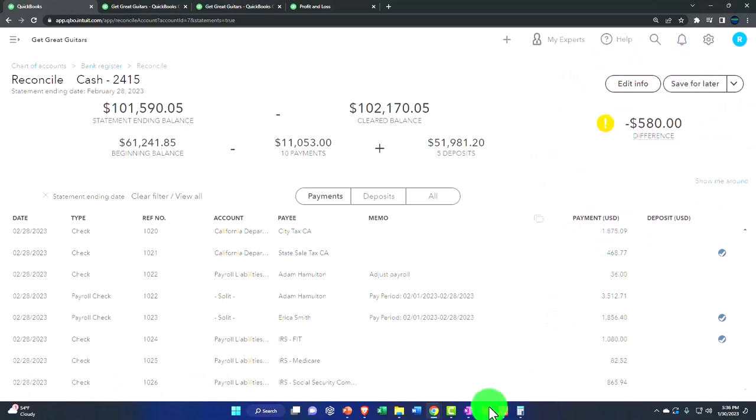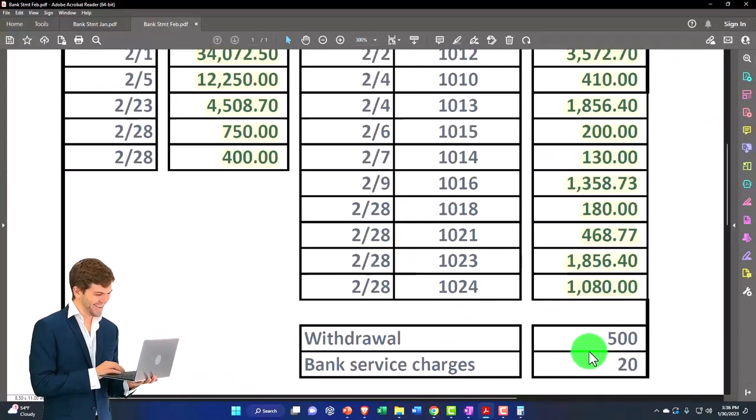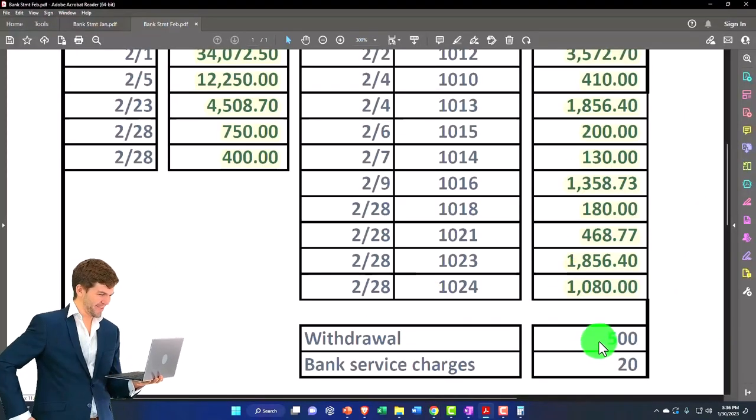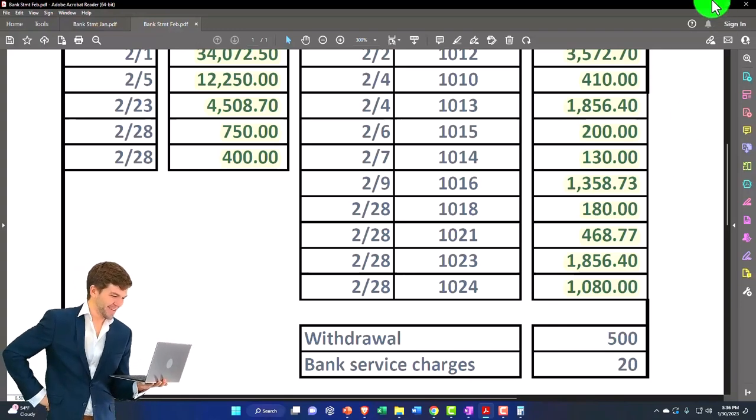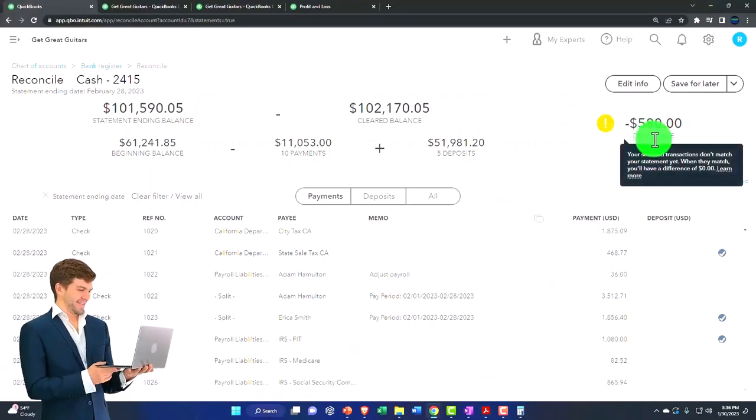So I would think that if I added everything else, I would have a difference of $520. At this point in time, I should have a difference of $520,